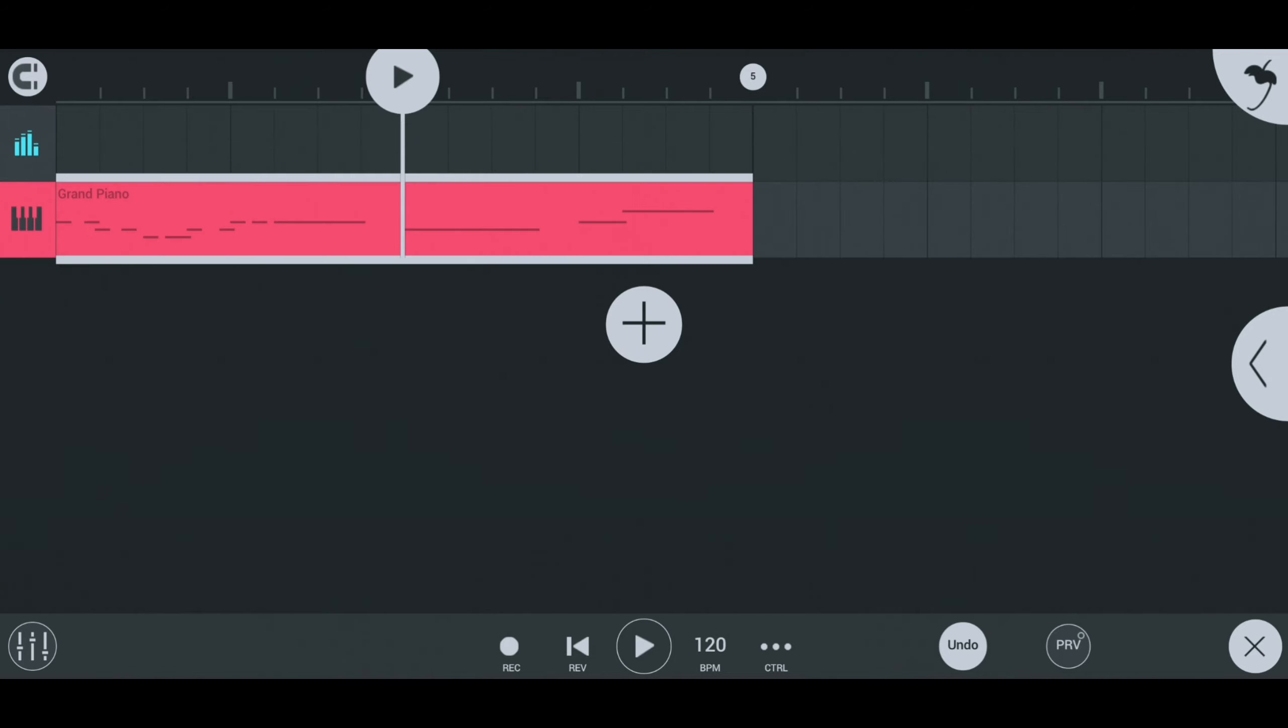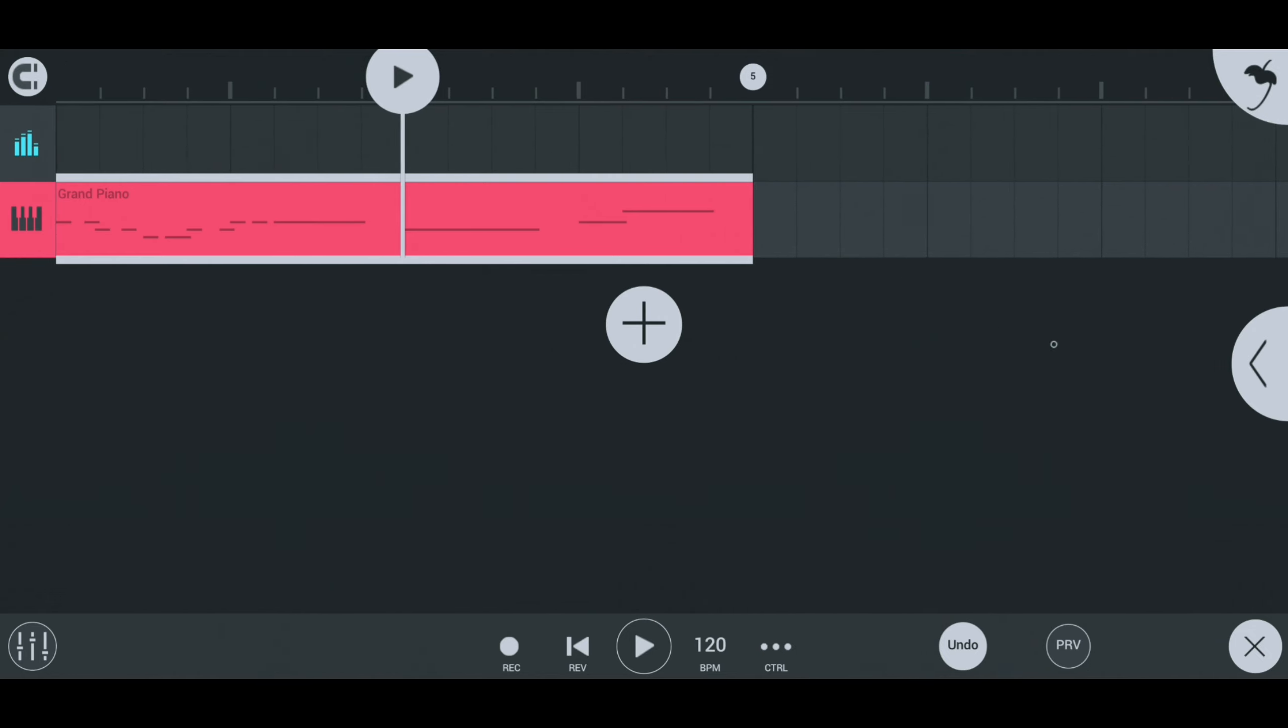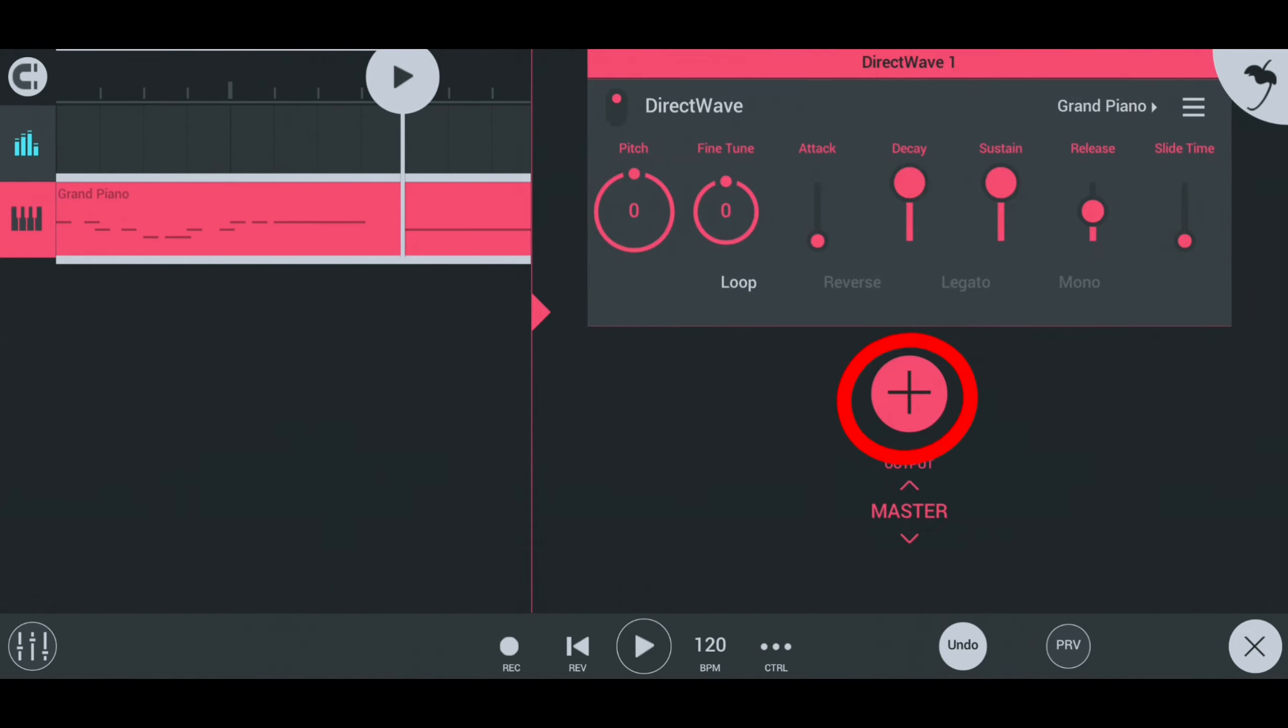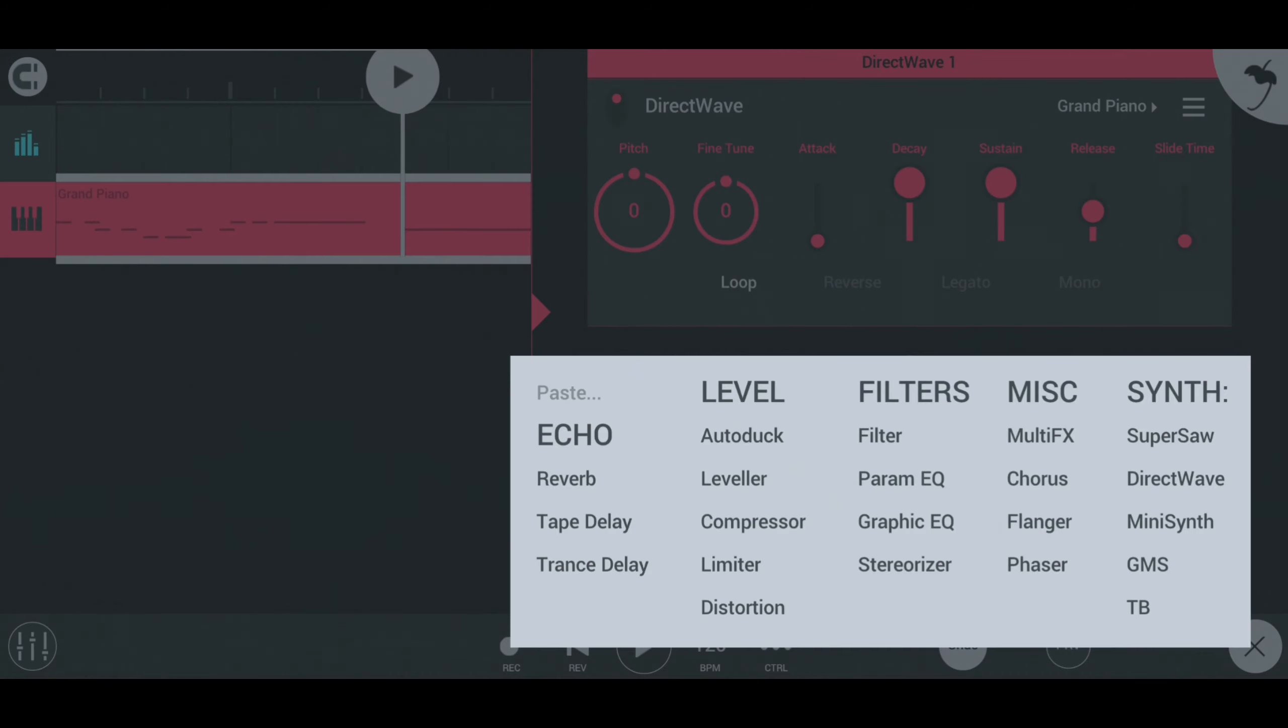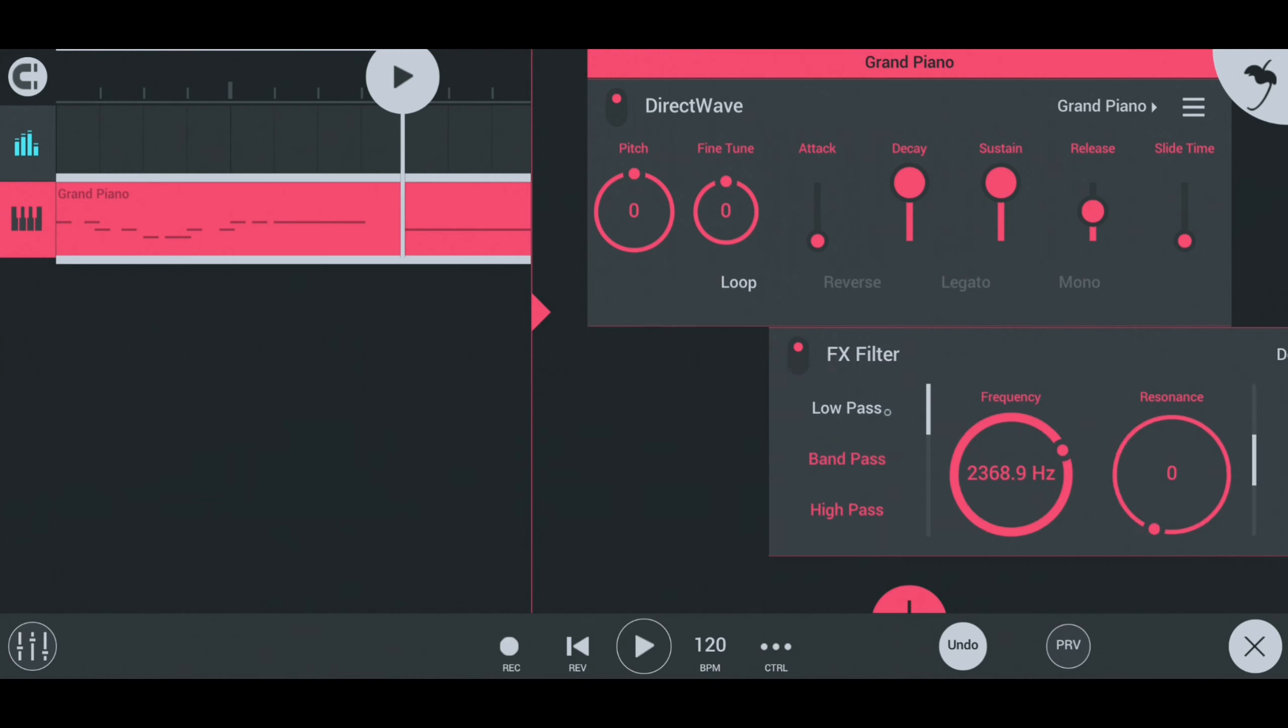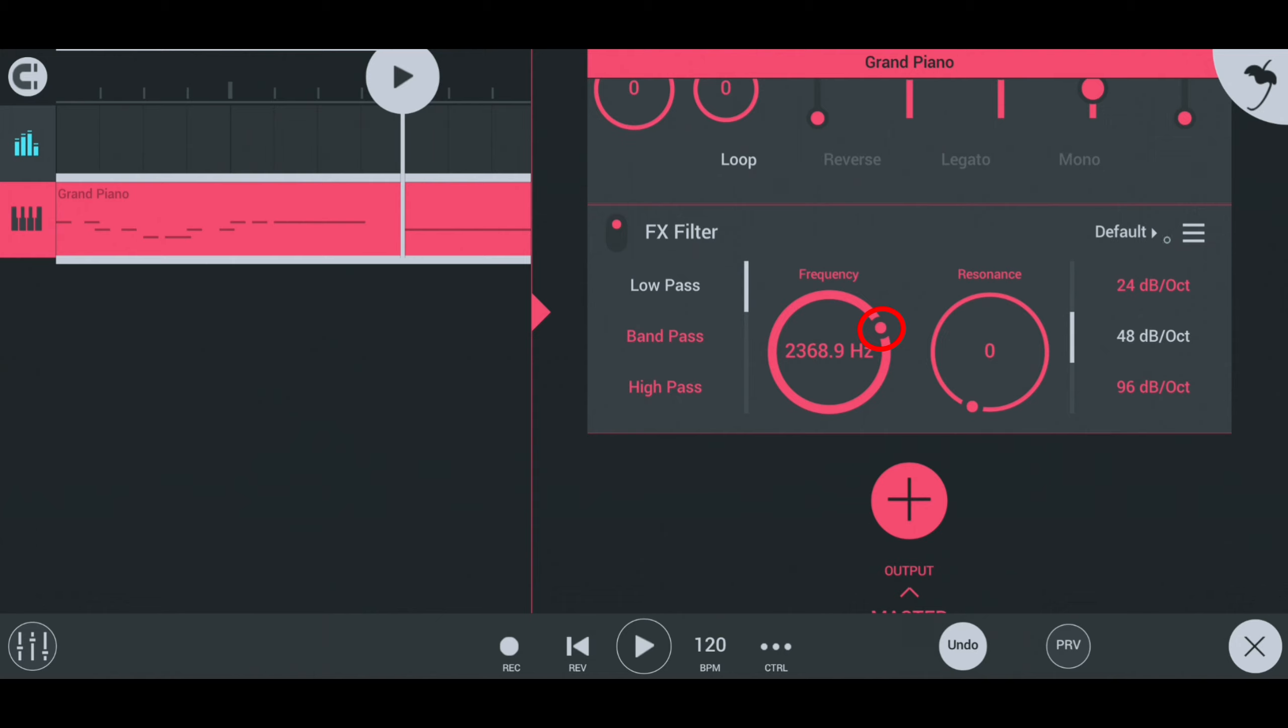To add filters, reverbs, and automation to your instruments simply swipe the tab on the right of the screen, click on the plus, and choose the effects you want to add to your instrument.